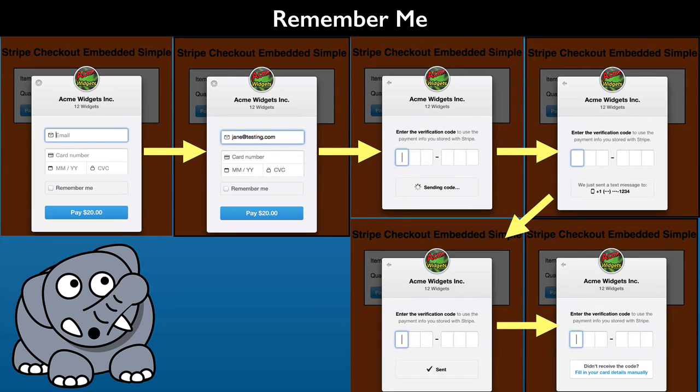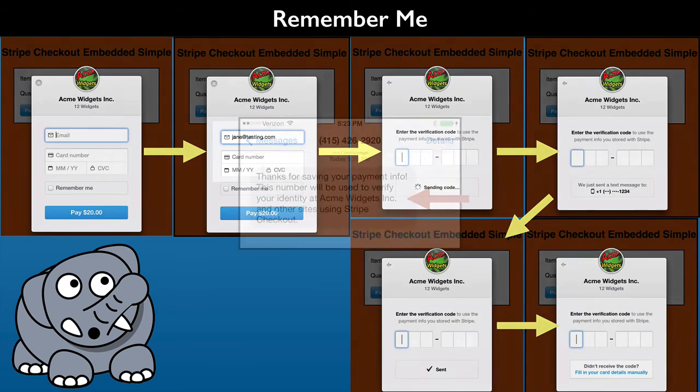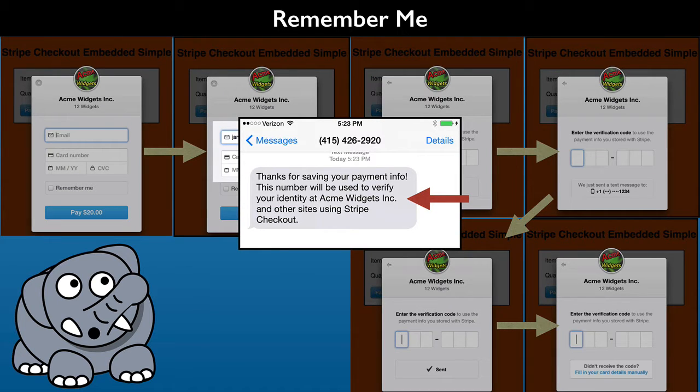You will have a bit of fun role playing as one of your Remember Me customers. This includes tracking the Remember Me text messages on your own phone sent during the process.